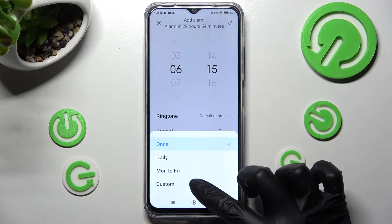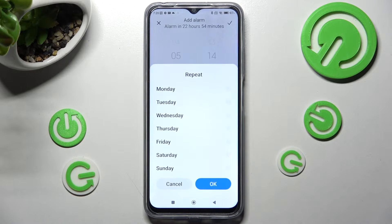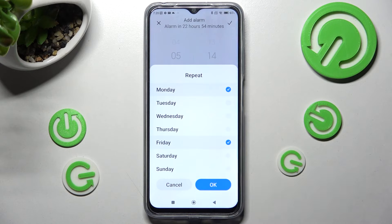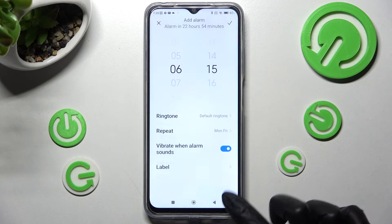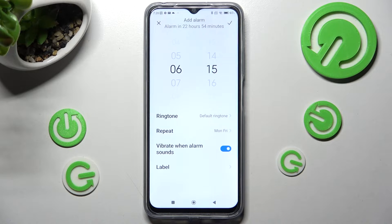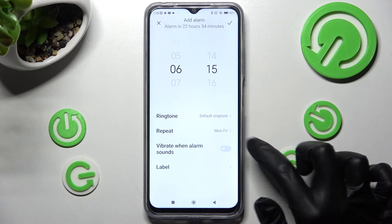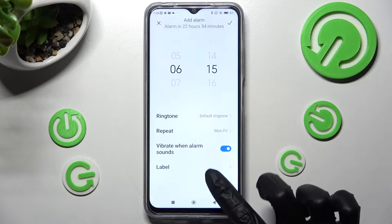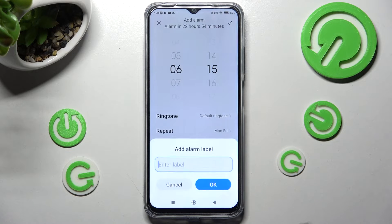I will go with custom, so from here I can pick days of the week manually and save them by choosing OK. Now tap on this switch next to vibrate when alarm sounds to switch off or on vibrations, and click on label.